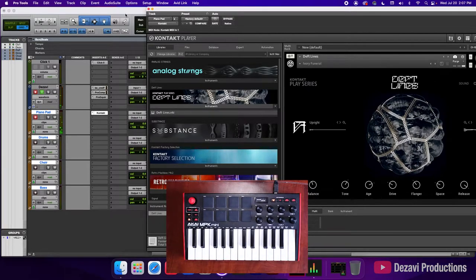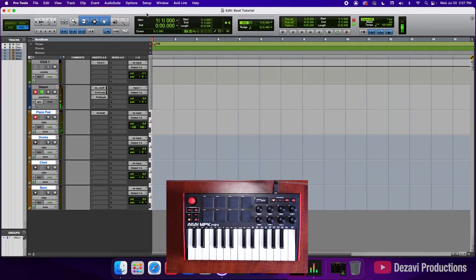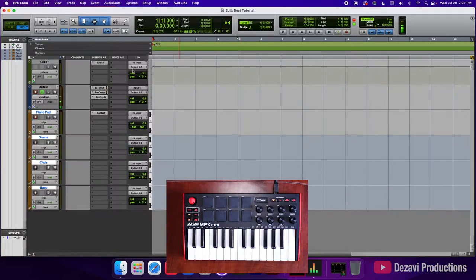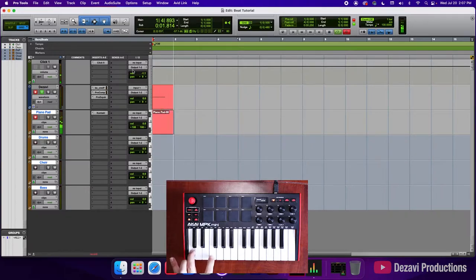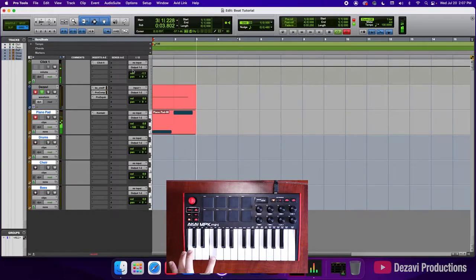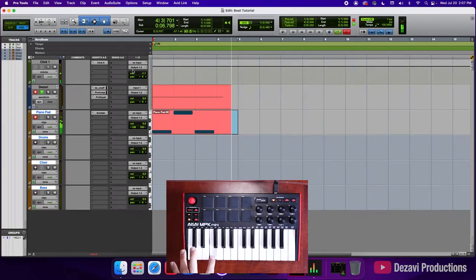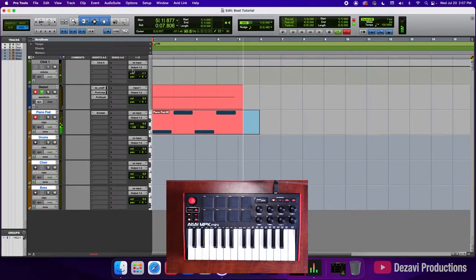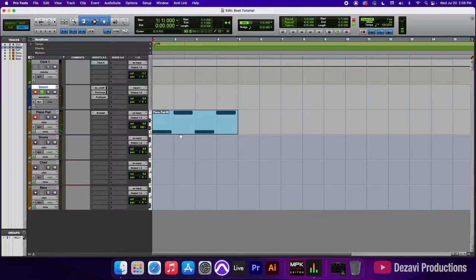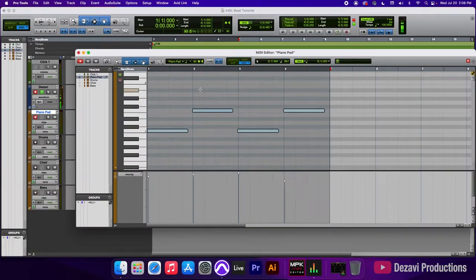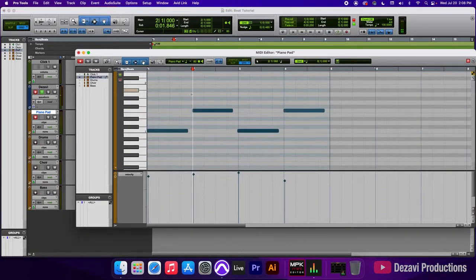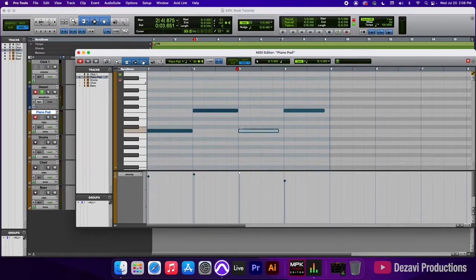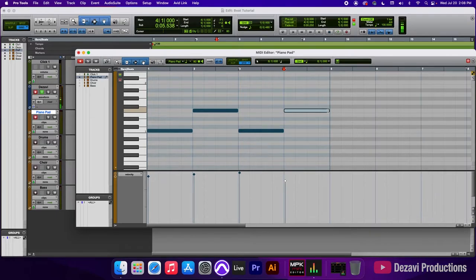Alright. So let's go ahead and record that. I'm going to close this. I'm going to record enable here on the main transport. The count off is on. So let's go ahead and record this. I'm going to stop it. I'm going to delete this part. So now we have a midi clip to work with. To edit it, we're going to double click it and this pulls up the midi editor. In here, I'm going to extend and edit the notes. And here we have a four bar loop.